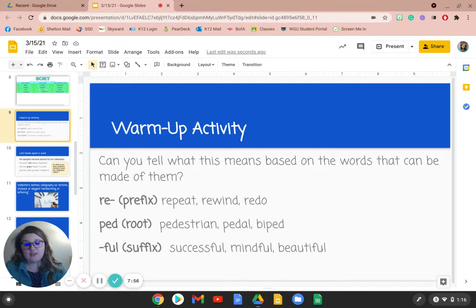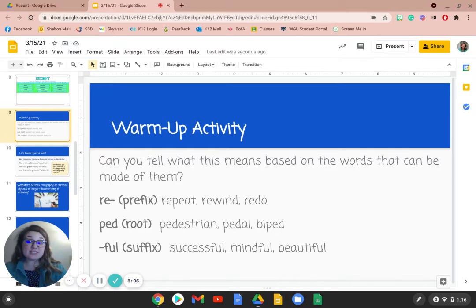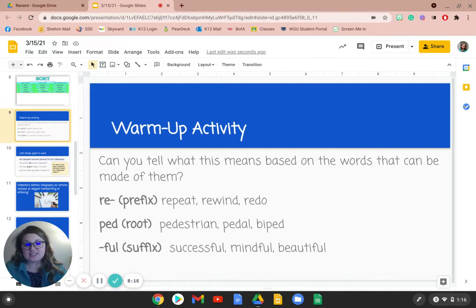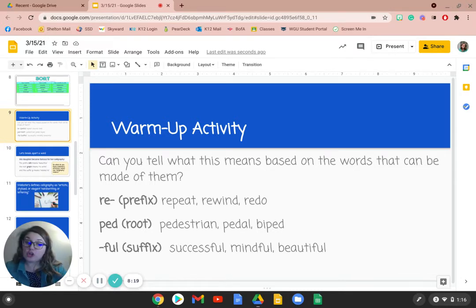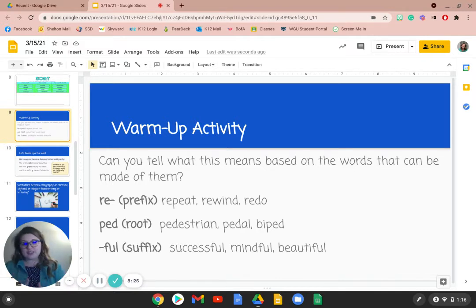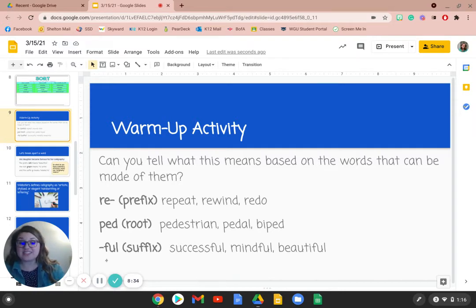Ped, which is a root word — we have the words pedestrian, pedal, and biped. What body parts do all three of those things relate to? It's the foot. So ped would mean foot. Then finally -ful, which is a suffix. If we look at successful, mindful, and beautiful, we know that this means someone has a lot of something — like full in your stomach means you've had a lot of food. So based off of these prefixes, roots, and suffixes, we can determine what a word means when we see it.